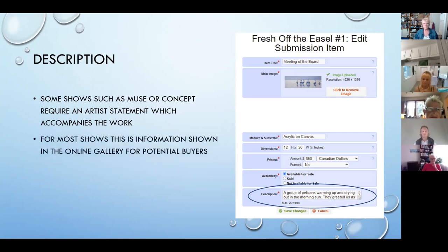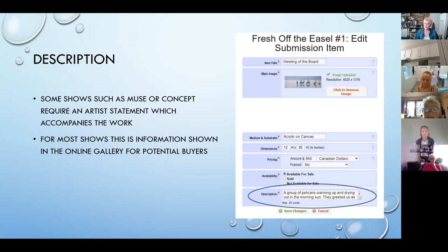For most shows, the jurors will never see the description. The description for most shows is to aid in the sale of the artwork online. What we're looking for is not a description of the work so much as a description of why you painted it — that's what people like to know. It gives the artwork a backstory, and people looking to buy a piece of artwork are really interested in that.